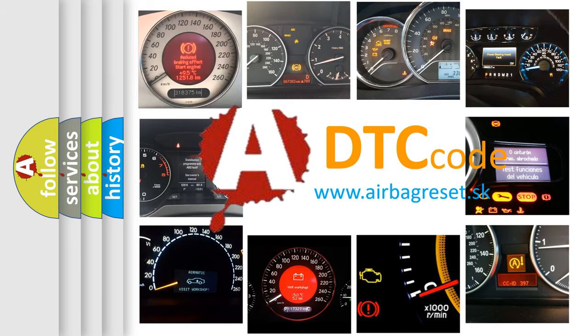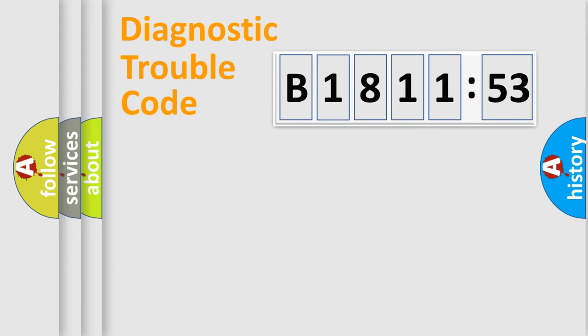What does B-181-1-53 mean, or how to correct this fault? Today we will find answers to these questions together.